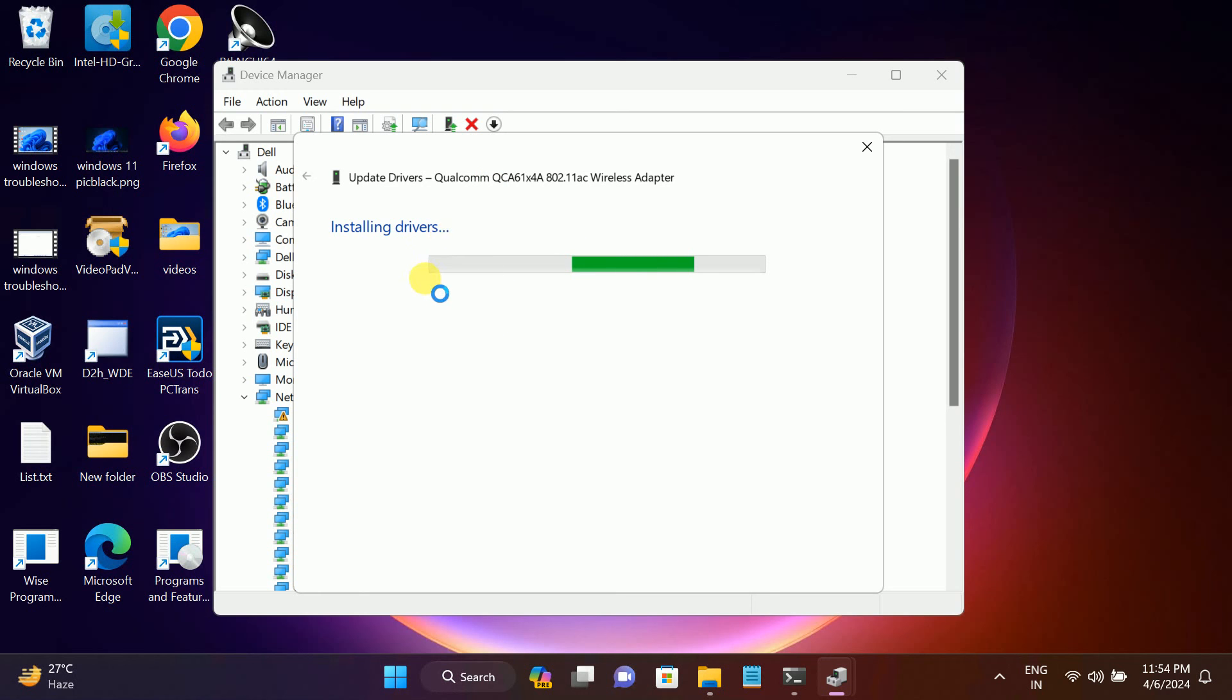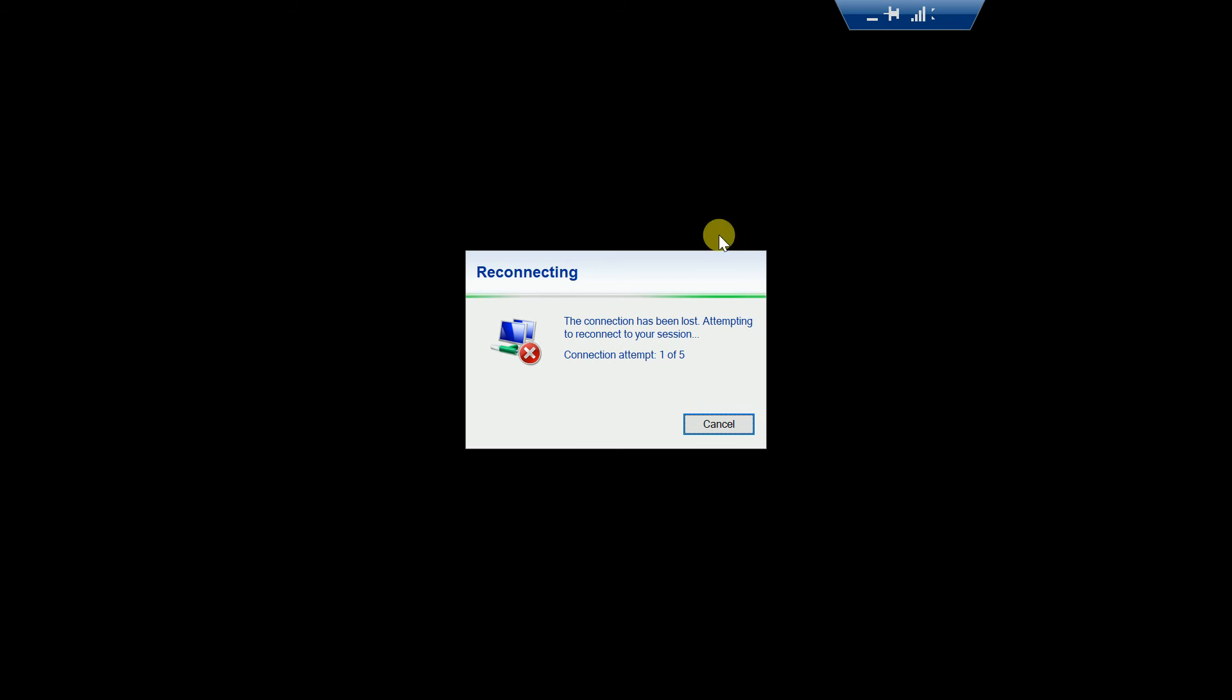In my case, my Windows is working fine, but still it has found some driver and it is trying to update the driver as well. You can see I have disconnected with my laptop.